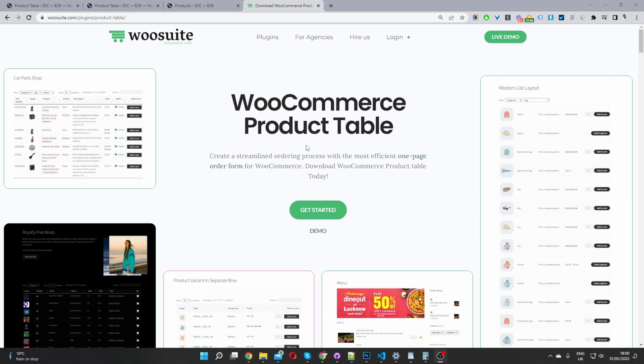The first step is to head over to woosuite.com and go ahead and download the WooCommerce product table plugin. I'll leave the link in the description below. Once you've done so, let's head back over to our dashboard.